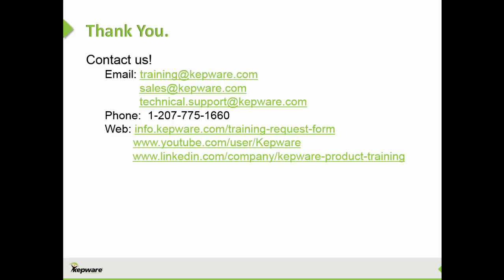If you'd like more information on product training or tutorials feel free to contact training@kepware.com and as always you can contact sales or technical support. If you'd like to stay up to date on videos such as these or upcoming webinars you can follow us on our LinkedIn company page for Kepware product training or check out our YouTube page for recordings. As always download a free fully functional demo at Kepware.com. Thank you!